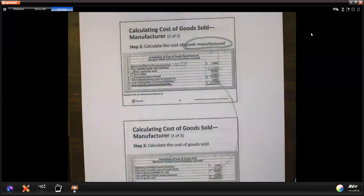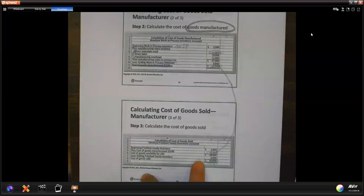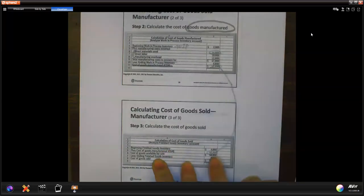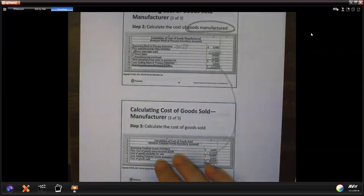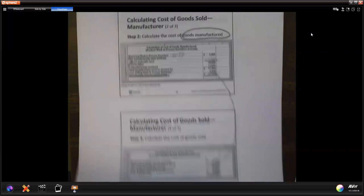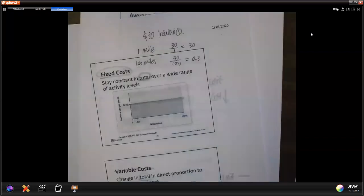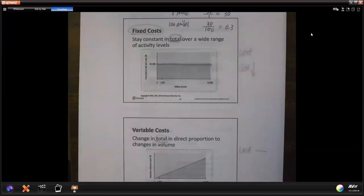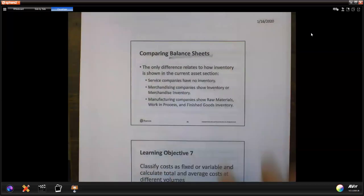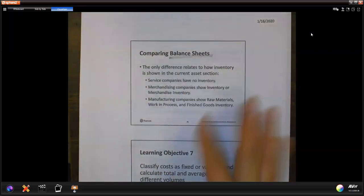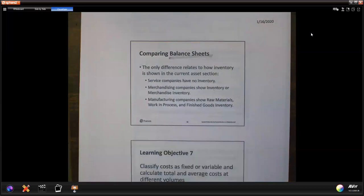Once you get cost of goods manufactured, then you can calculate cost of goods sold. It's beginning finished goods plus your manufactured amount minus your ending finished goods inventory — that is how to calculate cost of goods sold. Also for the balance sheet: service company has no inventory; merchandising has just merchandise inventory; manufacturing has raw material, work in process, and finished goods.